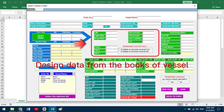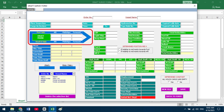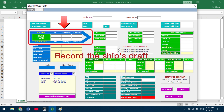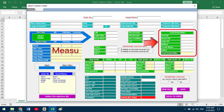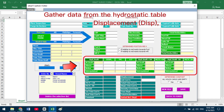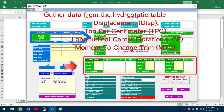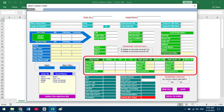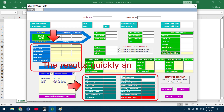Enter the design data from the vessel's books, then record the ship's draft data. For measurements and calculations of deductible weight, gather data from the Hydrostatic Table, including Displacement, Disp Ton Per Centimeter (TPC), Longitudinal Center of Flotation (LCF), and Moment to Change Trim (MTC). Results are produced quickly and accurately.